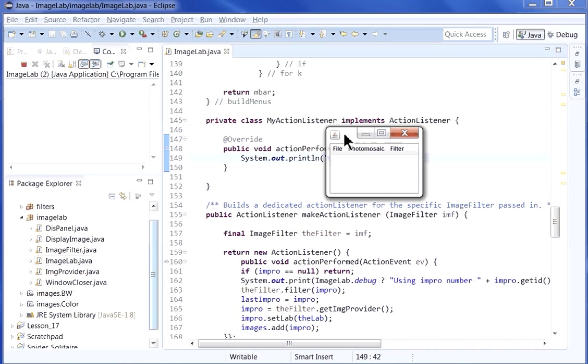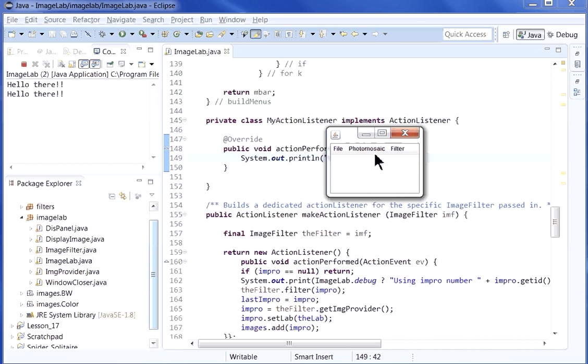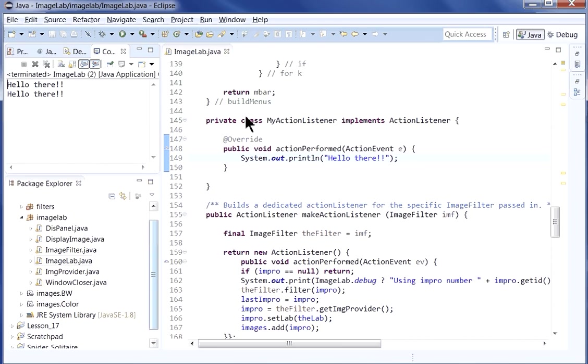Item number two is not attached to anything, so it still doesn't do anything. But at least item one is working. So let's go back now and clean things up.